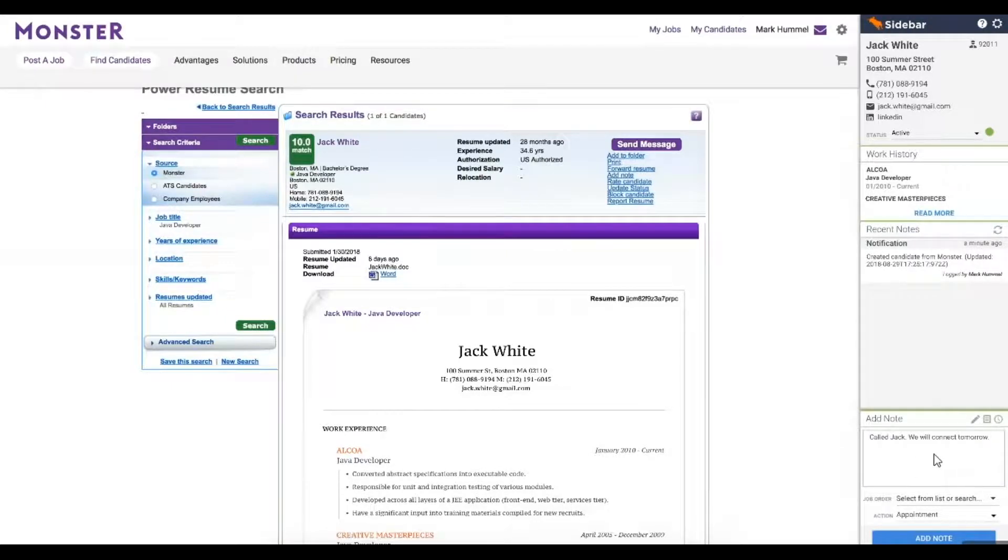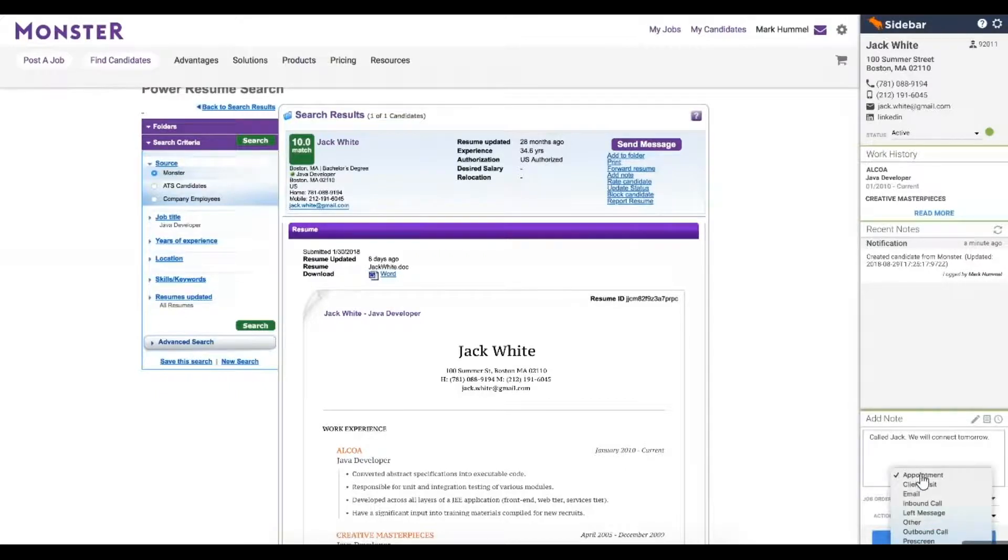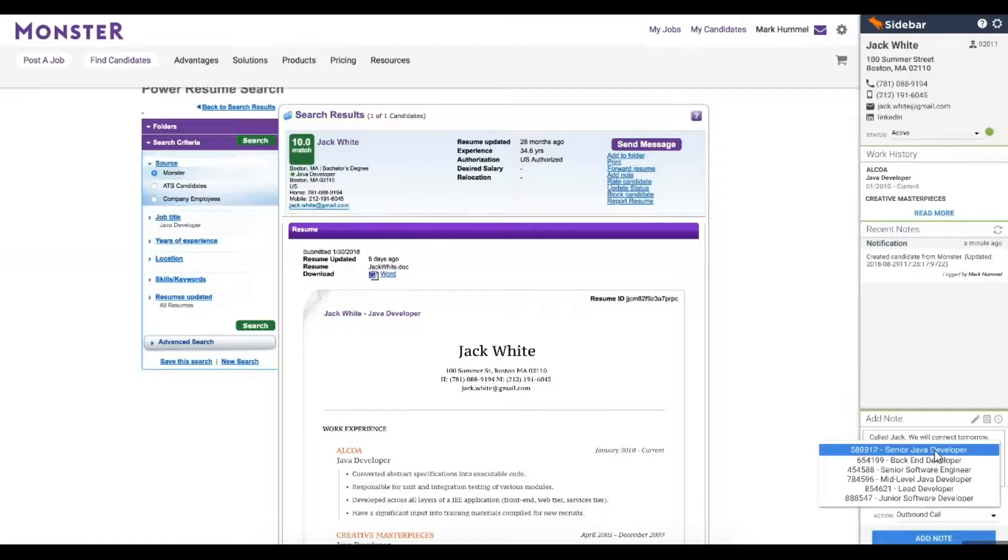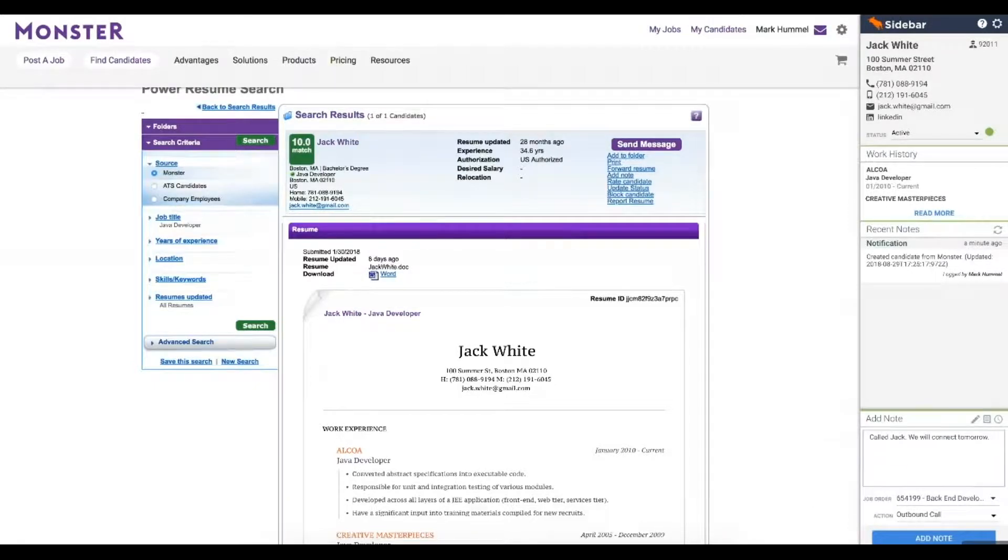While adding notes, we can categorize them just as we would categorize notes in Bullhorn. Sidebar would also allow us to attach the note to the respective job record we're working on.